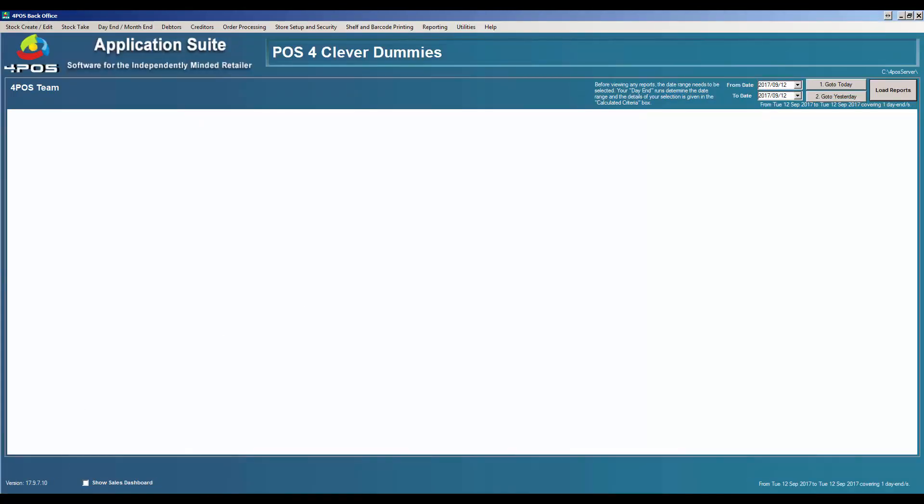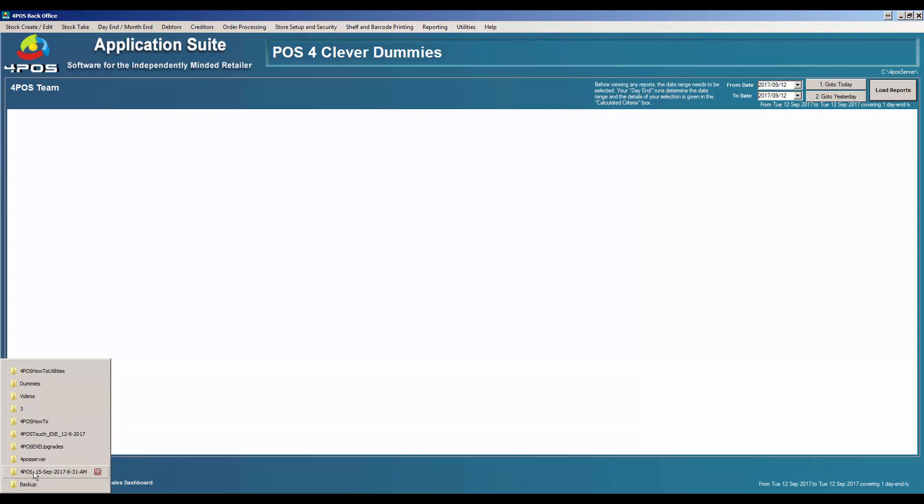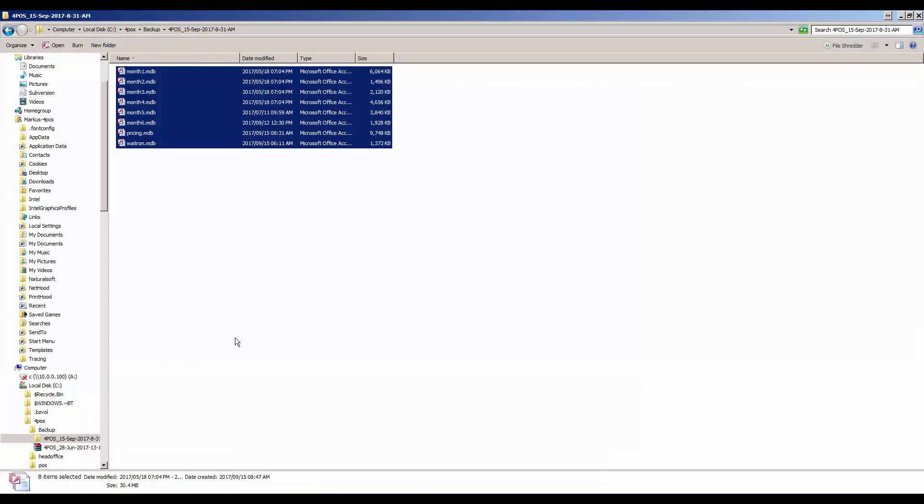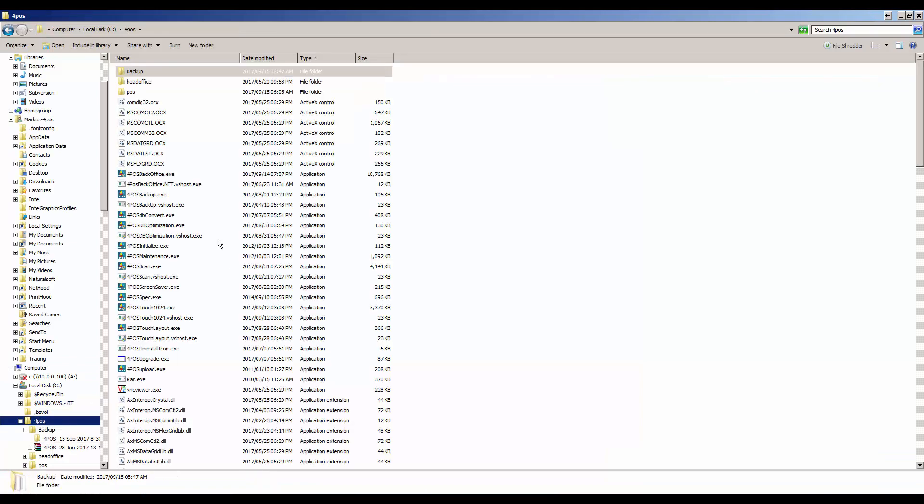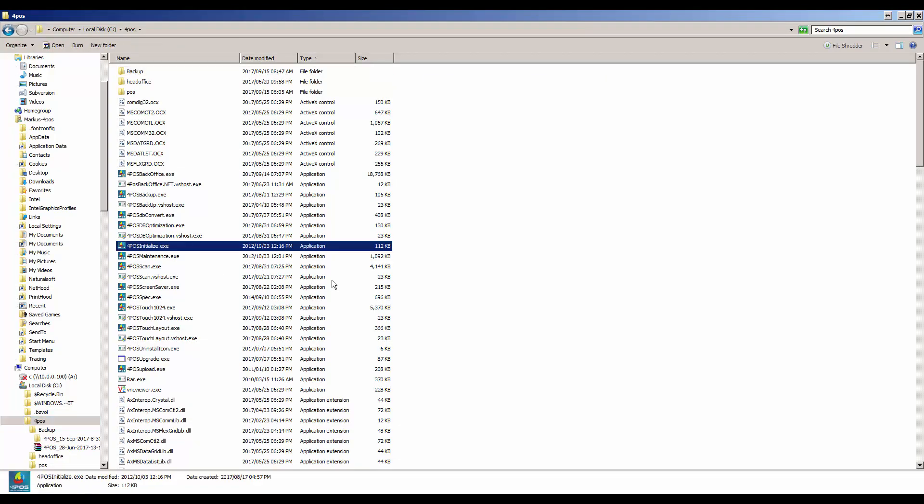We've got a utility called 4POS initialize that will allow you to automatically wipe that out. So you can go to your 4POS folder and in the 4POS folder you'll have a program called 4POS initialize.